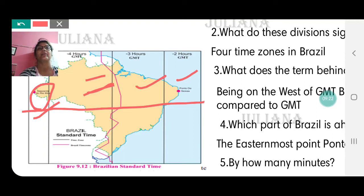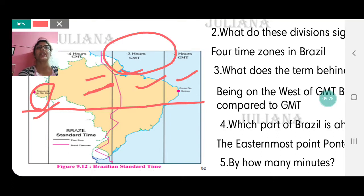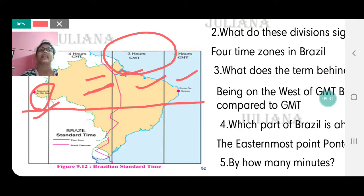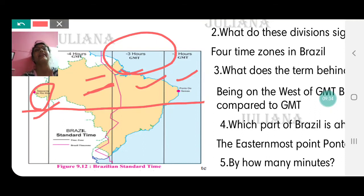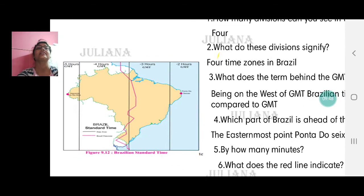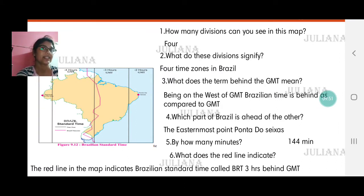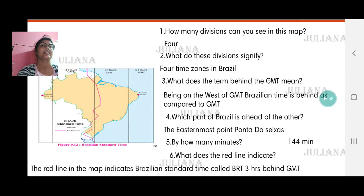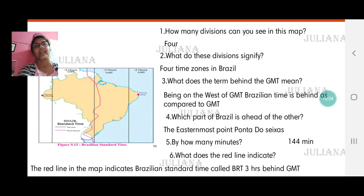To have a standard time for Brazil, the minus 3 zone is taken as the standard time, which is called Brazilian Standard Time. The pink line on the map, which passes through the majority of the country in the minus 3 time zone, is taken as the standard. So when we calculate time for Brazil, it is 3 hours behind GMT — if it is 12 noon at GMT, it is 9 AM in Brazil.